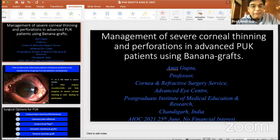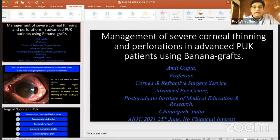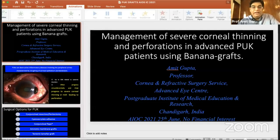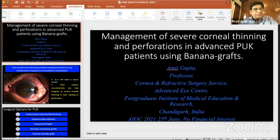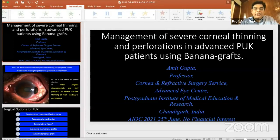I'll be proceeding to the management of severe corneal thinning and perforations in advanced patients of PUK using banana grafts. This is a very special situation when it comes to dealing with corneal perforations, because PUKs are destructive, inflammatory, and involve the peripheral cornea. They are characterized by sloughing of the corneal epithelium and keratolysis.